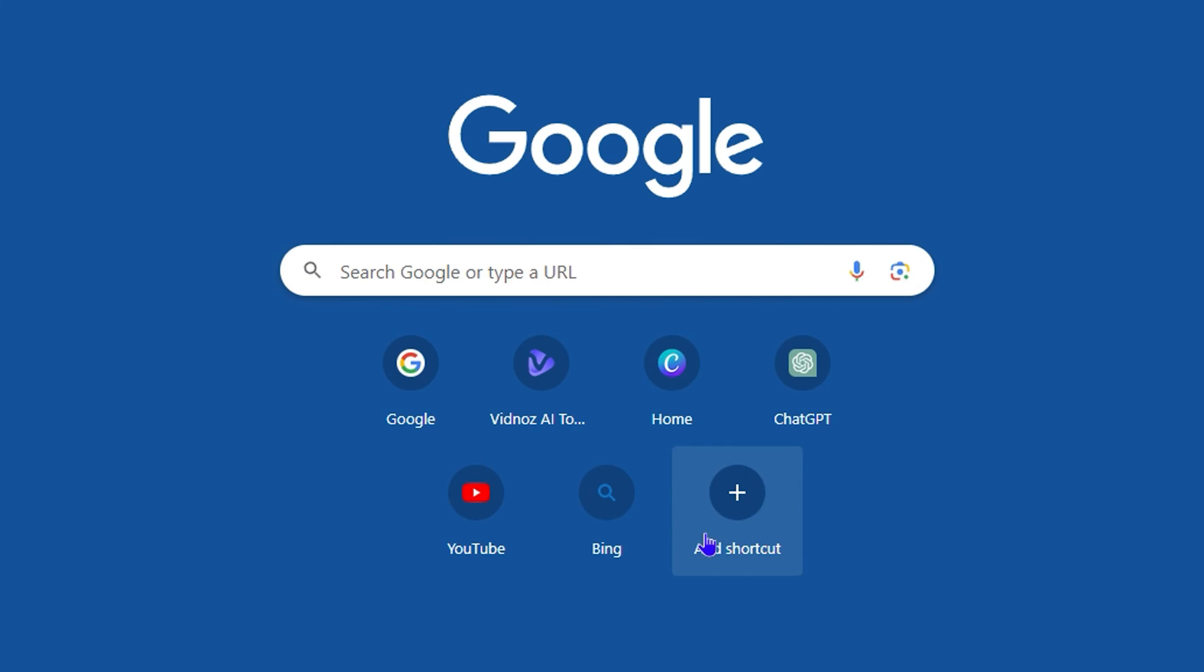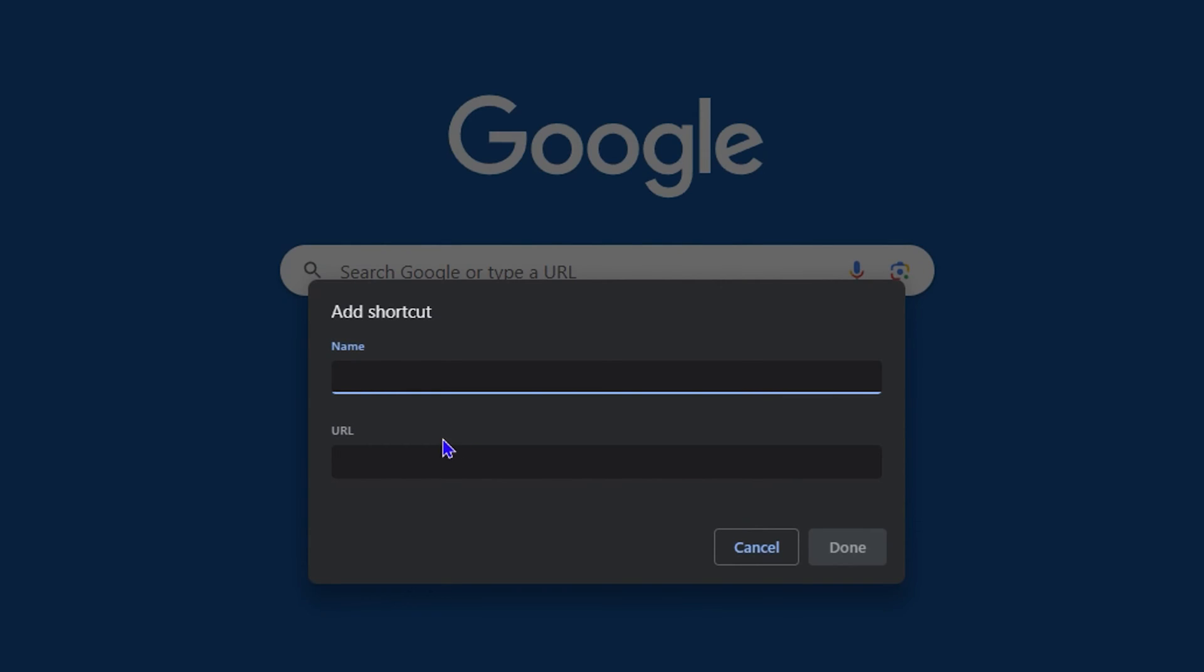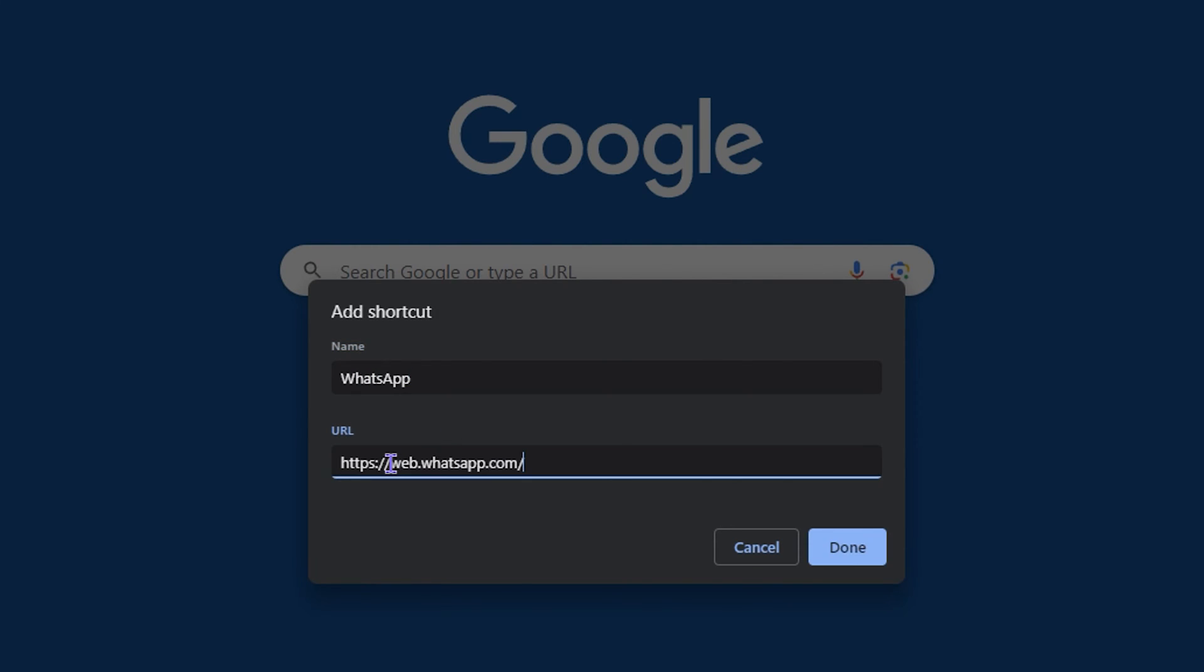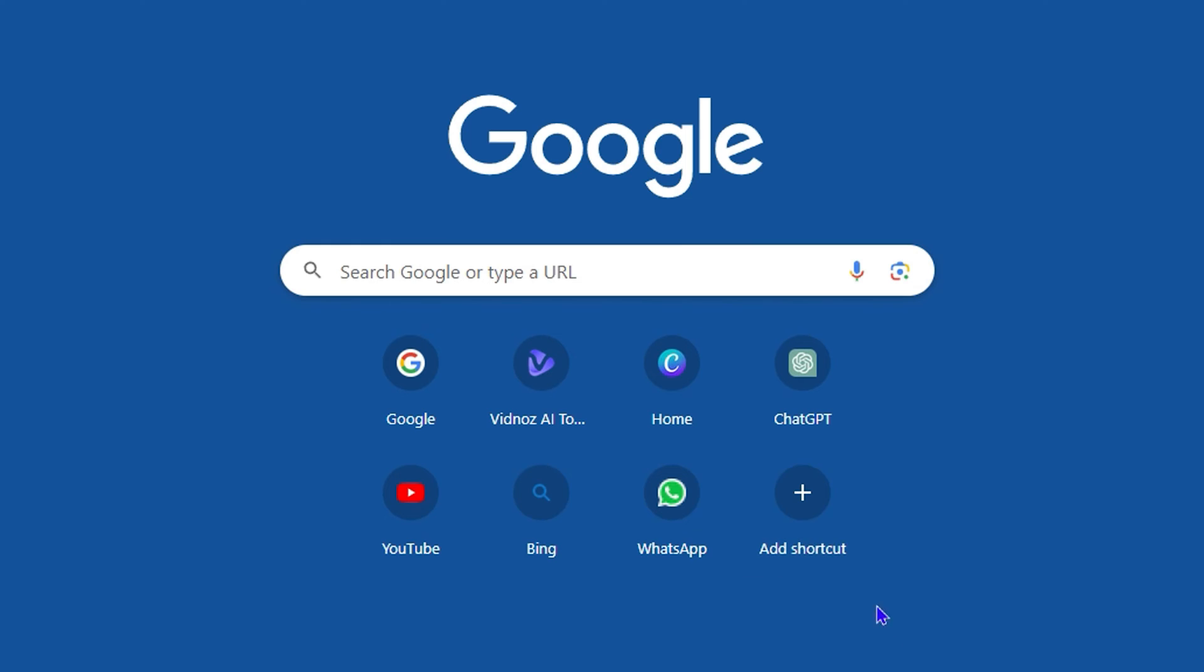I got an extra space here, so just simply click on Add Shortcut, give it a name so I'll call it WhatsApp like that, then add the URL and click Done. As you can see here, I have the WhatsApp link here.